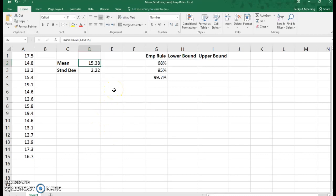Recall in statistics, the empirical rule tells us that 68% of our data falls within one standard deviation of the mean, 95% is two standard deviations from the mean, and 99.7% of the data is within three standard deviations of the mean.